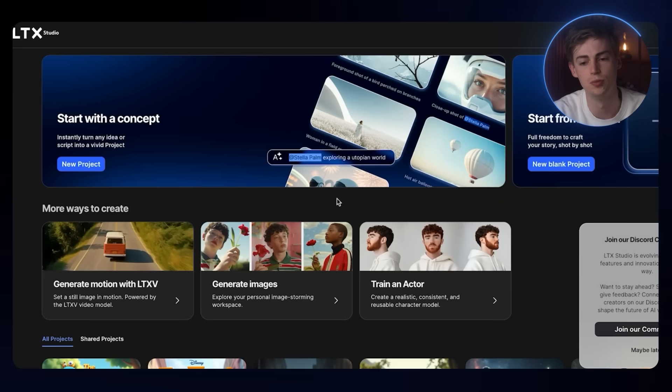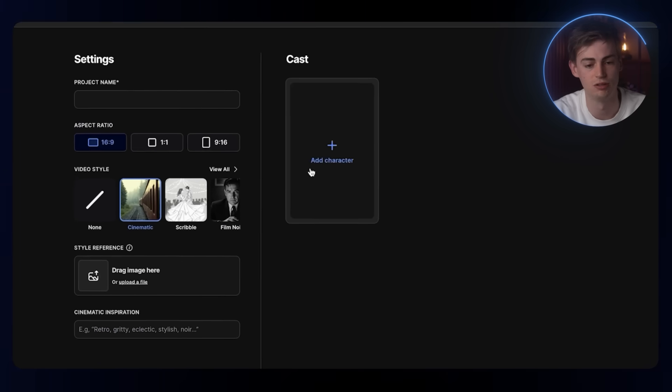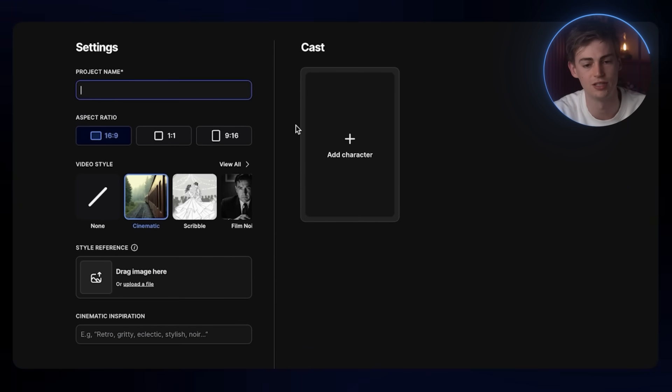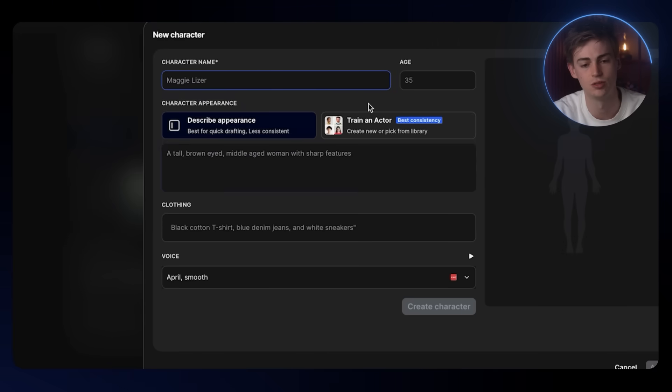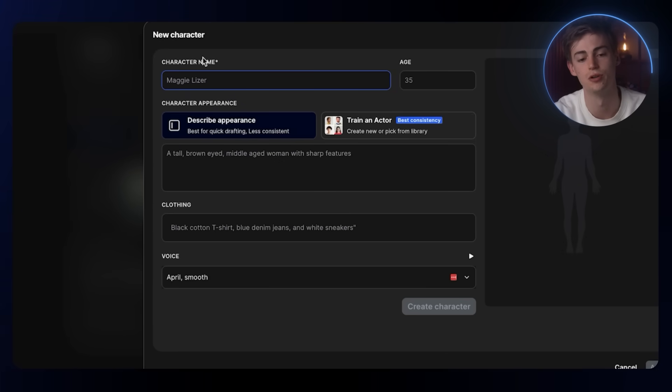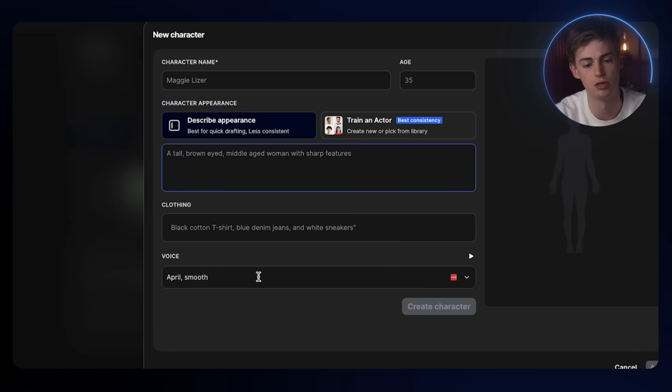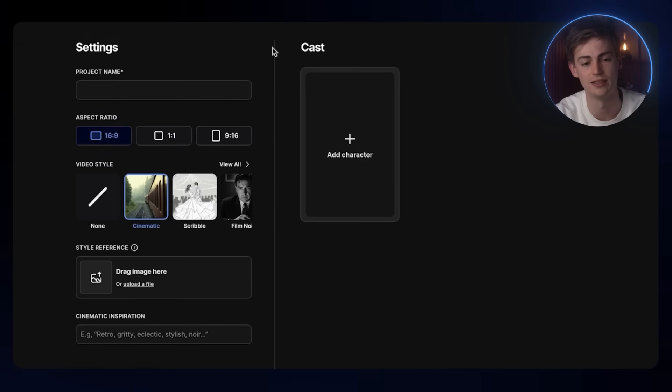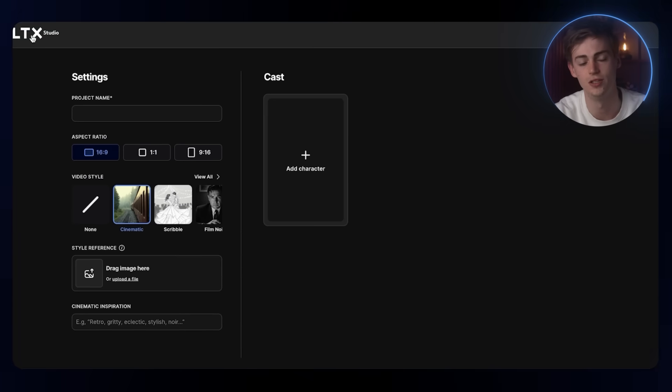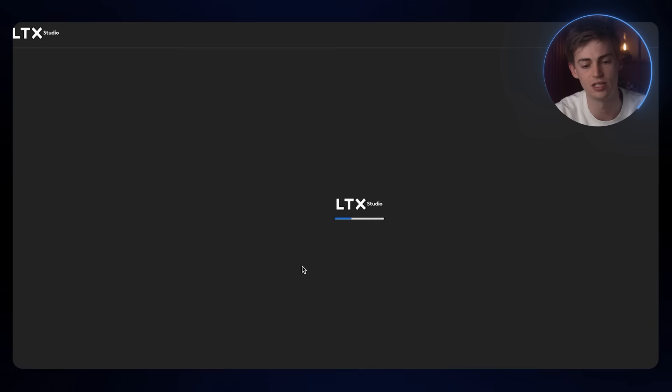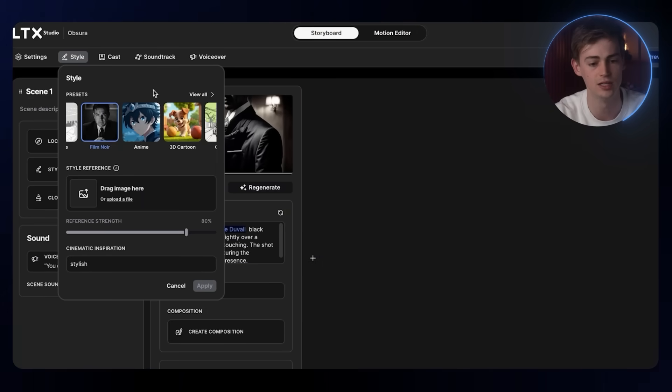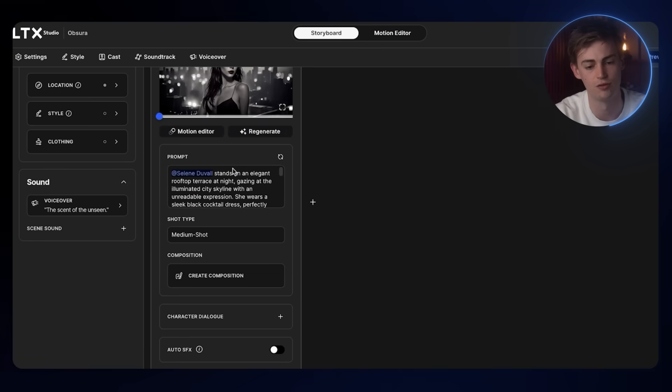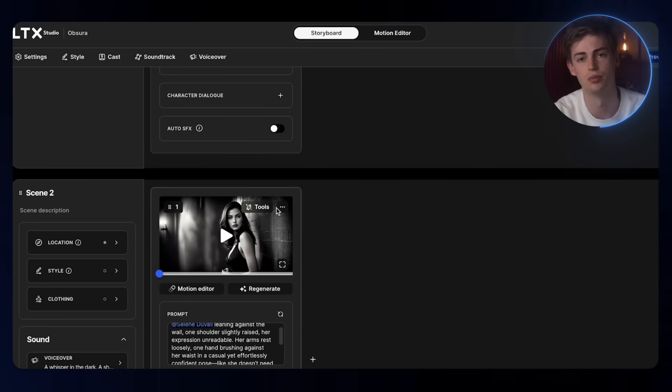Here we have a perfume ad that I created from scratch. If you create something from scratch, you can give it a name. Then you can create your cast. You can literally have full control over your character. You can describe the appearance, the clothing and everything like that. I did this with this character here. I did it in Film Noir. That's the style that I used here. I generated like three or four scenes to make a short perfume ad.